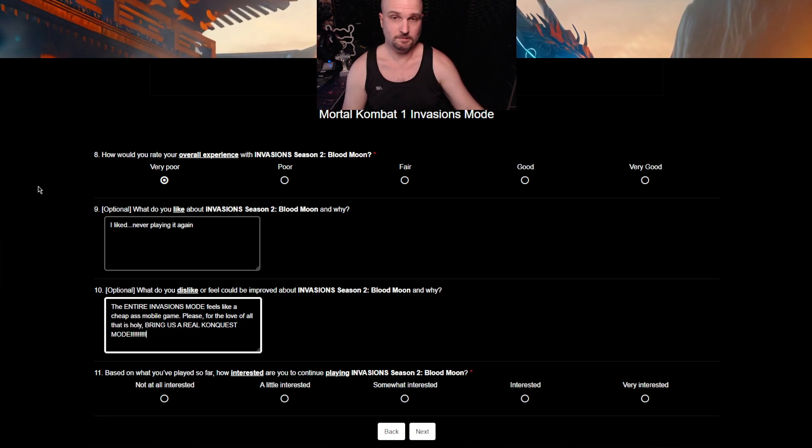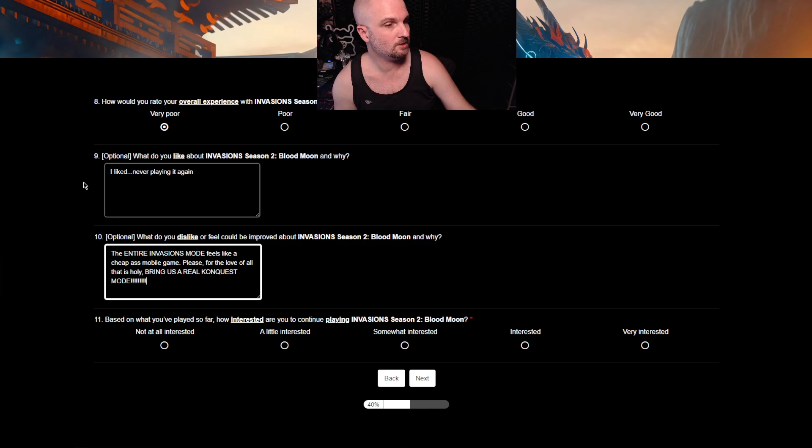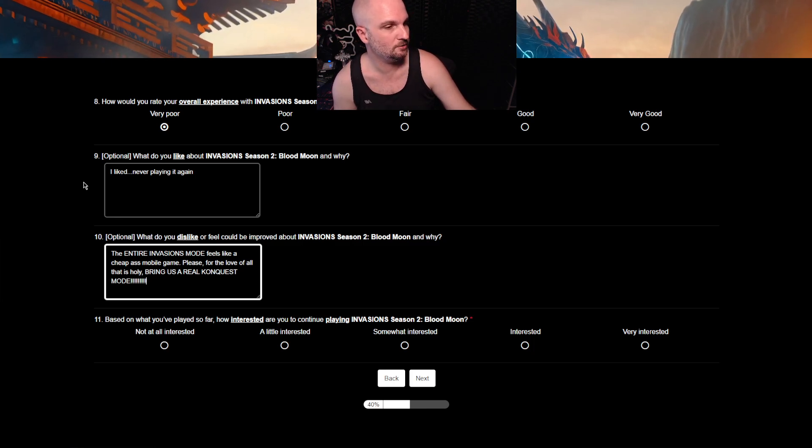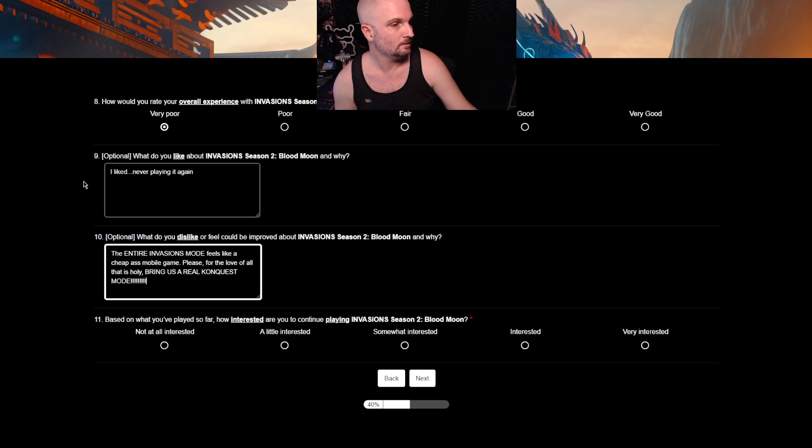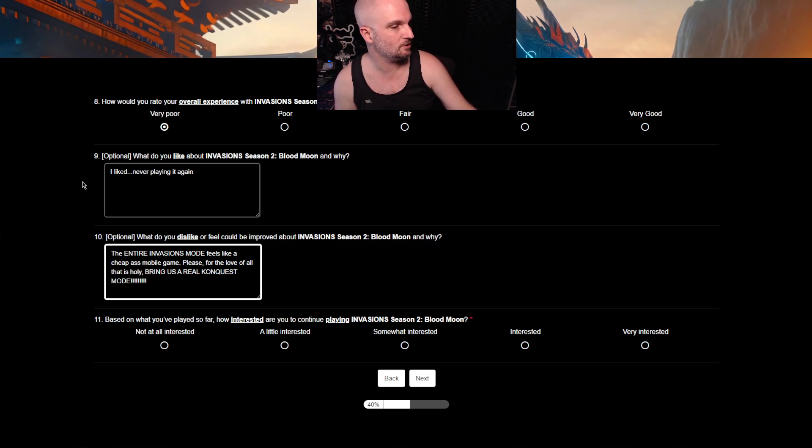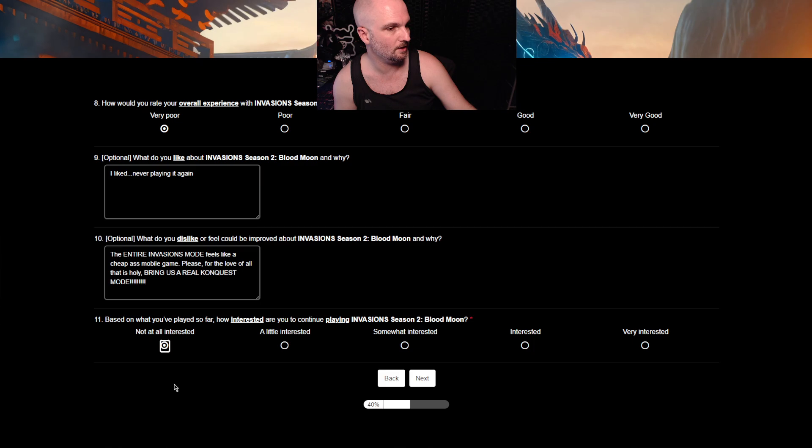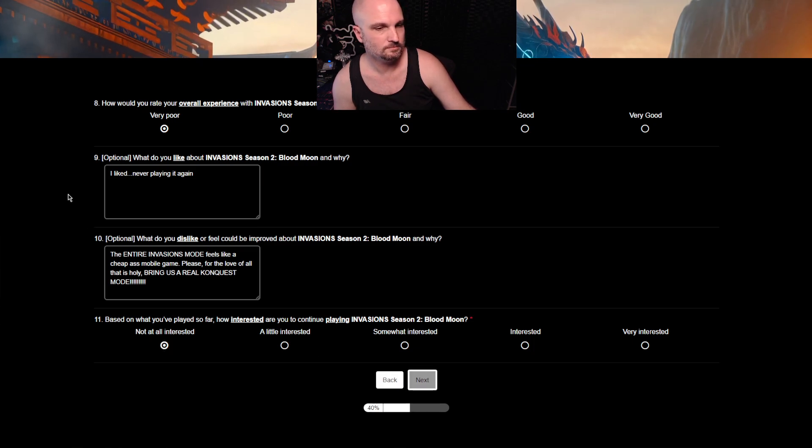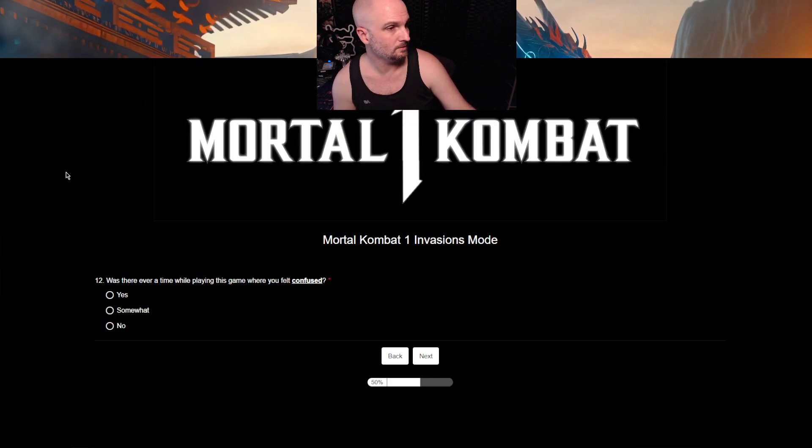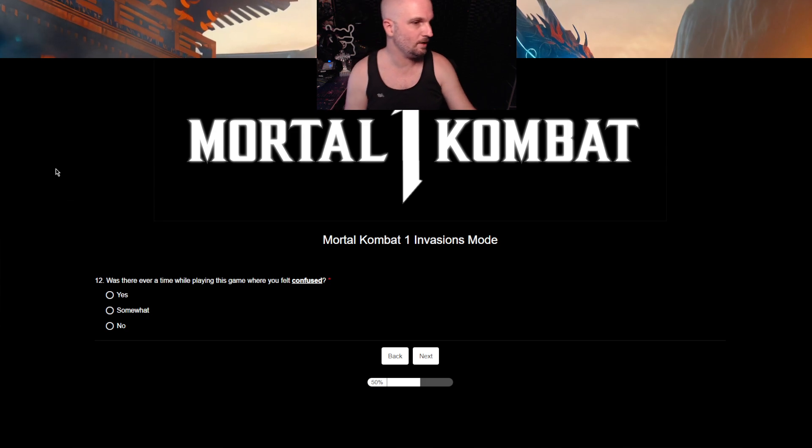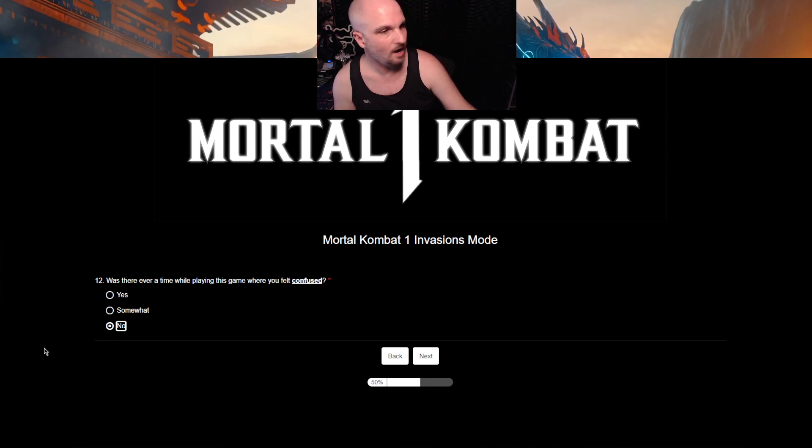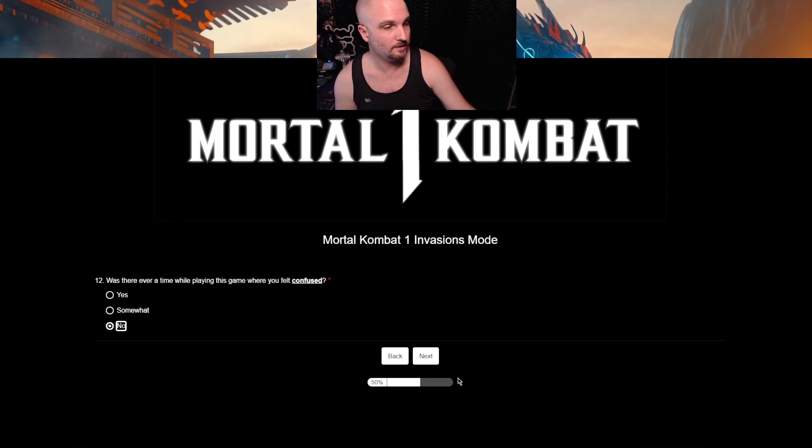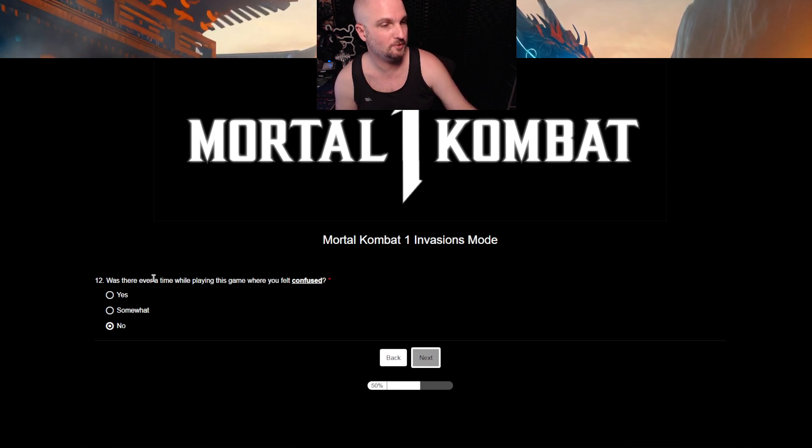Based on what you've played so far, how interested are you to continue playing Invasion Season 2, Blood Moon? Not at all interested. There you go. You got it. It's going to be longer than 10 minutes, isn't it? Was there ever a time playing this game where you felt confused? No. Unless being permanently bored is considered confusion.